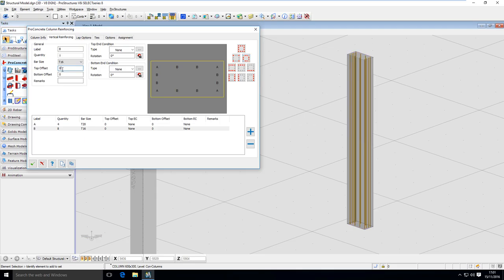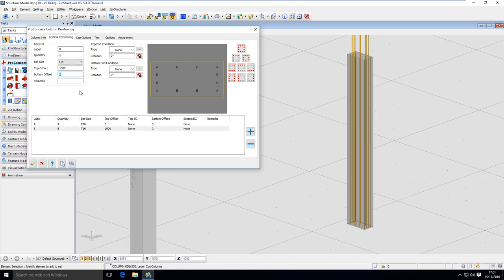If I want to have a top offset so the bars are sticking out, I just have to define a value here. If I want to make those bars shorter on the bottom I can use one meter here, or I can stick them out by using a negative value — let's say one meter — and here you can see they are sticking out right now.